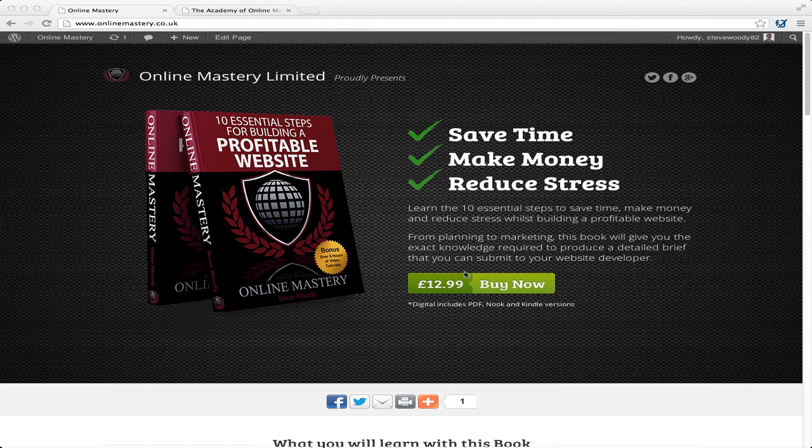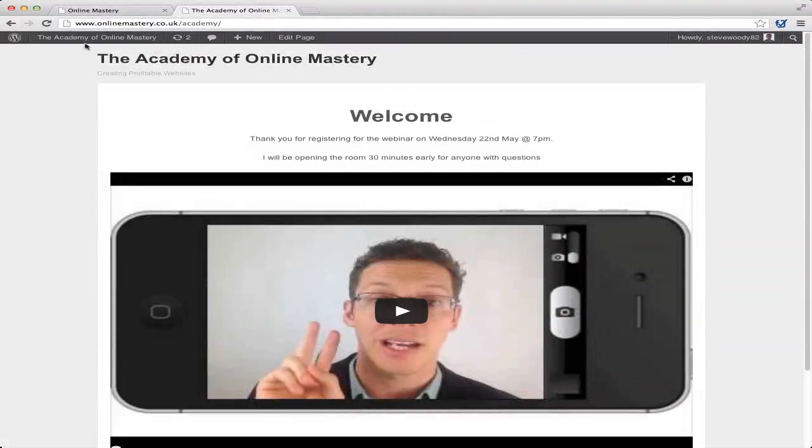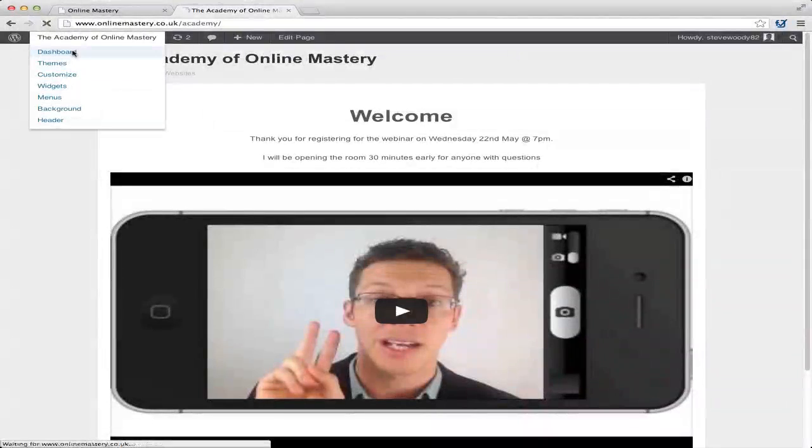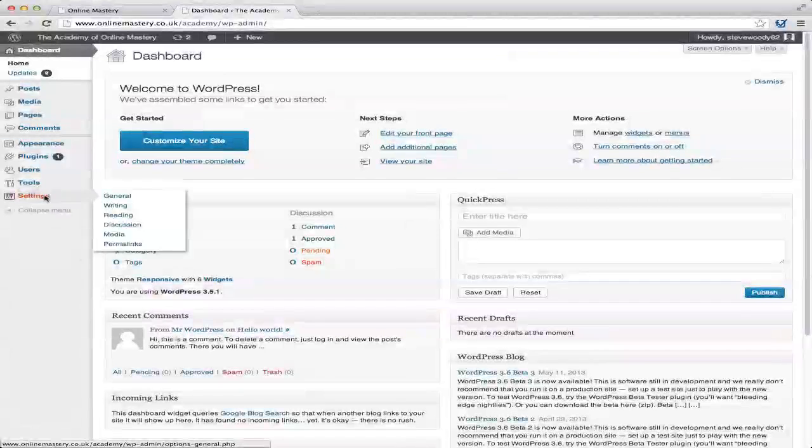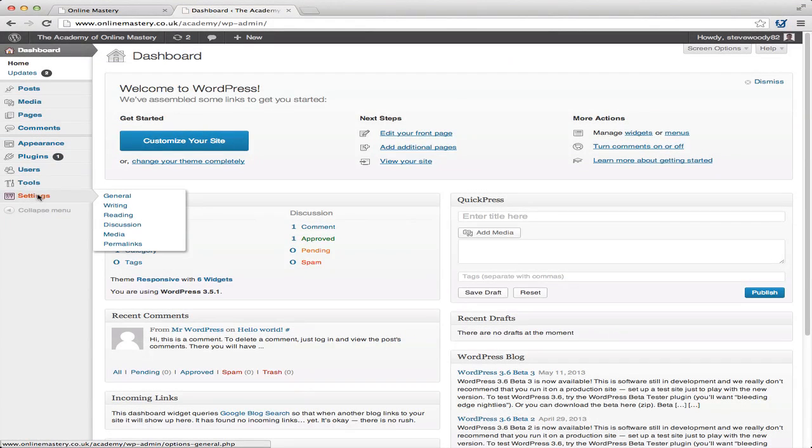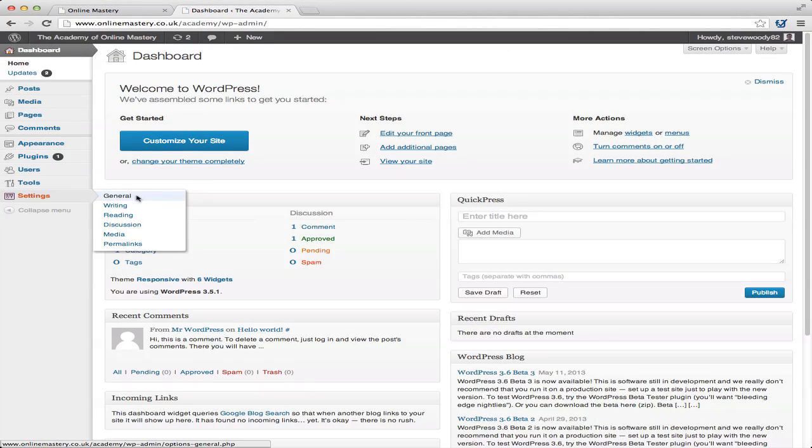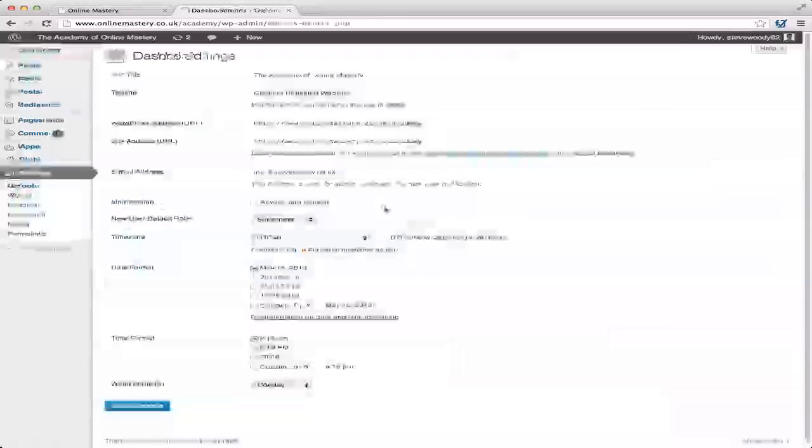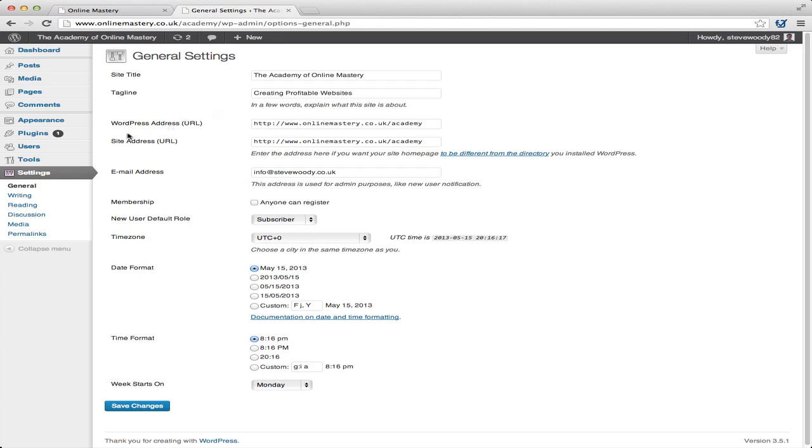So there's two main things you need to do. The first thing you'll need to do is go into your dashboard, and from your dashboard, you can access the settings tab. In the settings tab, we need to go into general. Now this is the first thing that we need to do.